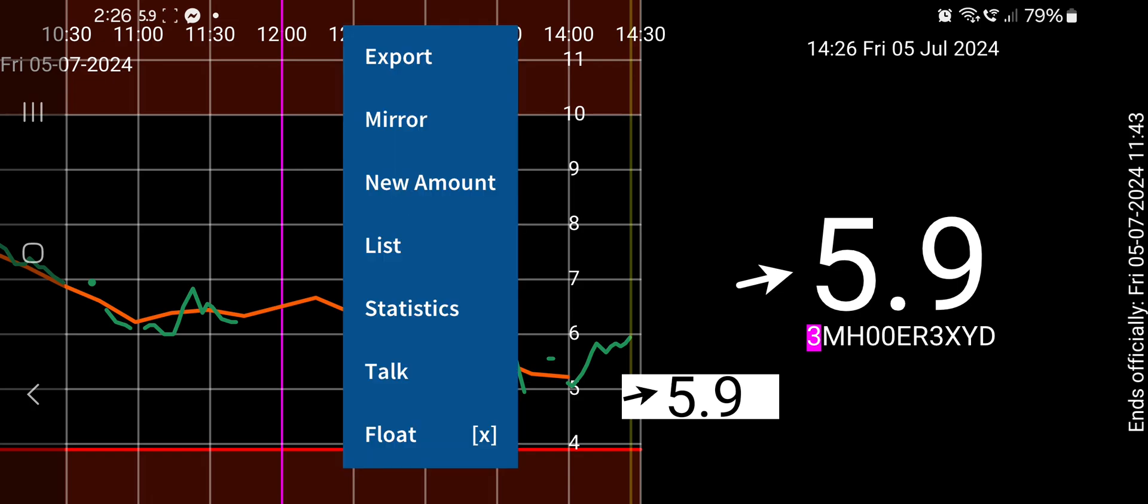It'll give me statistics. And there's the Talk function, Mirror, Export—so you can export a PDF.